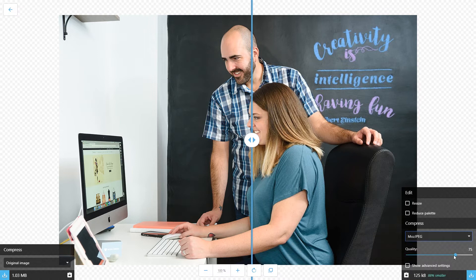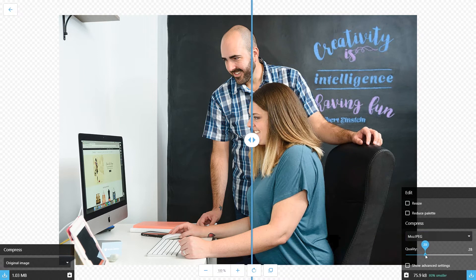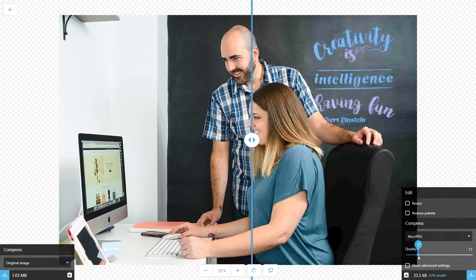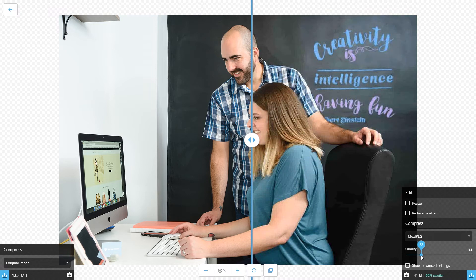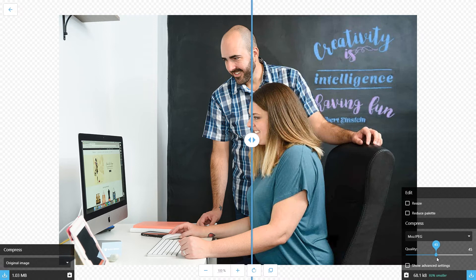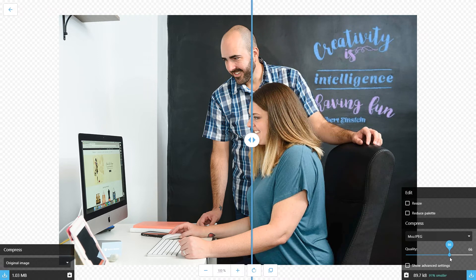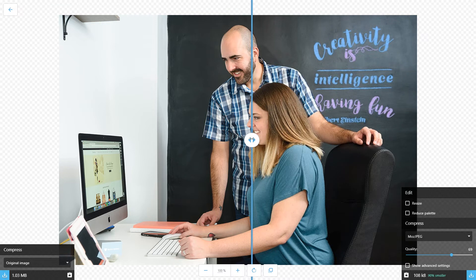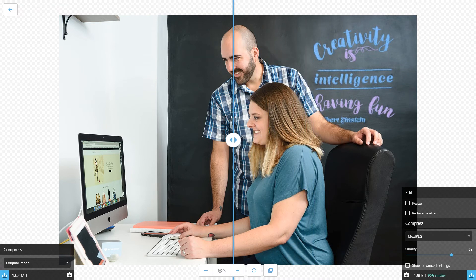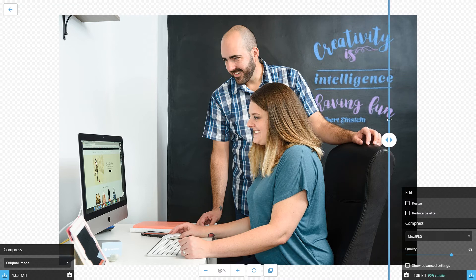What I recommend doing is this: you can scroll through and lower the quality slider, and you can see in real time how the background is getting, how noisy it's getting. What I like to do is scroll it to a point where you can see a little compression happening, but not much. That's what I would recommend doing.